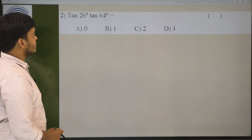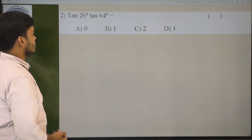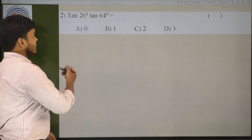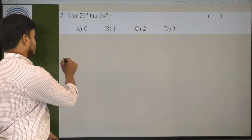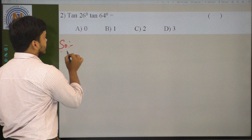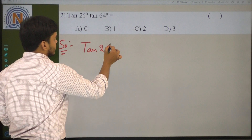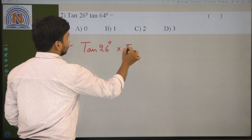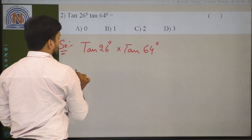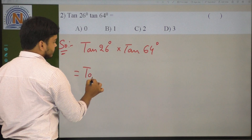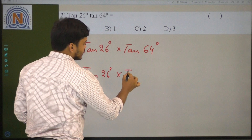Next question: the value of tan 26 degrees into tan 64 degrees. Let it be tan 26 degrees into tan 64 degrees.